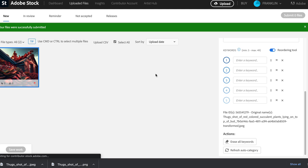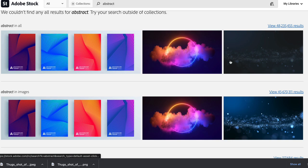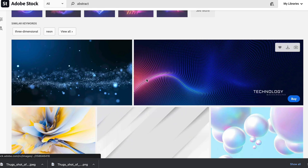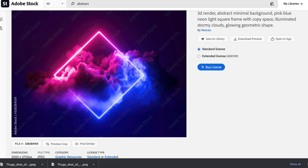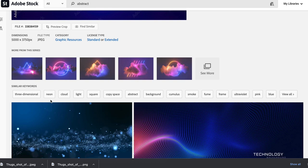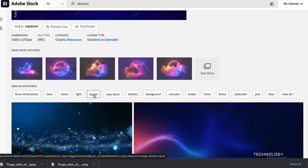A useful tip: if you don't know what to upload, click on an image on Adobe Stock, scroll to the bottom, and it will show you similar keywords used on popular images. For example, you might see 'three-dimensional neon' — and from there you can ask the AI bot to create a picture with a neon triangle or neon square with smoke in the background. You can use these keywords as prompts, like 'create a neon cloud with a square on a black background.'